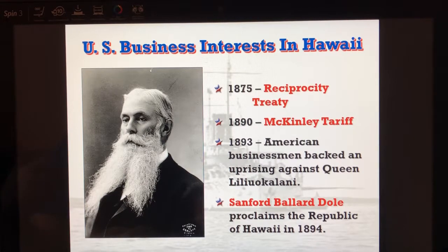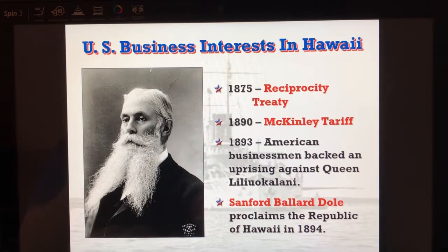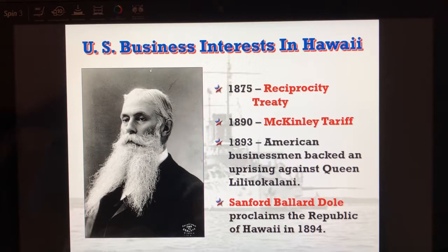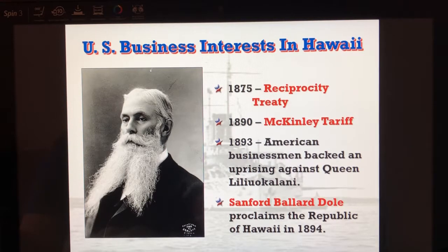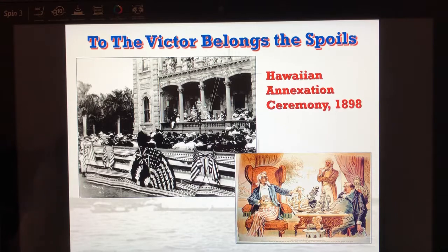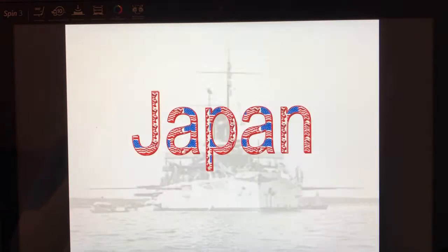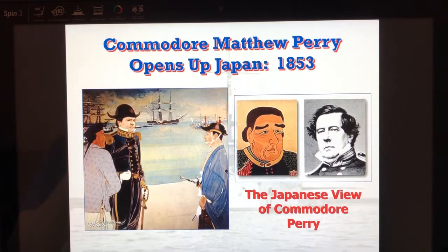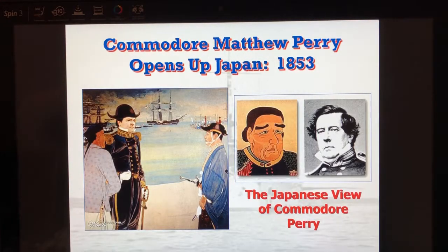They seek statehood under Cleveland's administration, but he doesn't allow it. This is why Sanford Ballard Dole comes in and says, since we can't get annexed to the United States, we'll create our own republic — he becomes the president of Hawaii. Eventually, under the McKinley administration, Hawaii will be annexed.